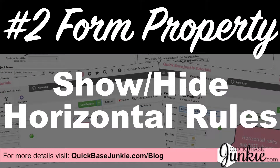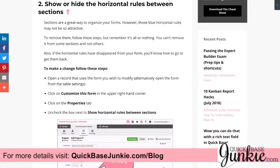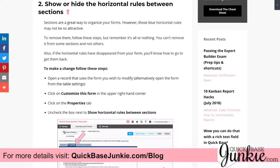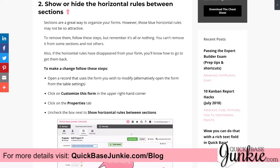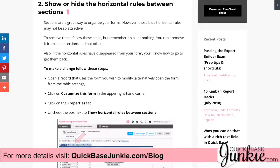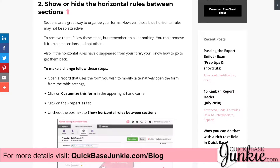The second form property allows you to show or hide the horizontal lines between your sections. Sections are great for organizing your forms, but that blue line demarking the separation may not be to your liking. You can turn this on or off for each of your forms, but unfortunately not section by section.